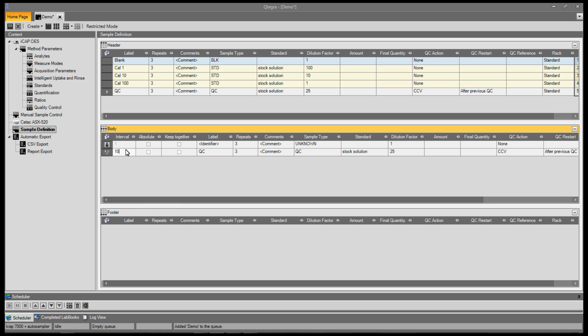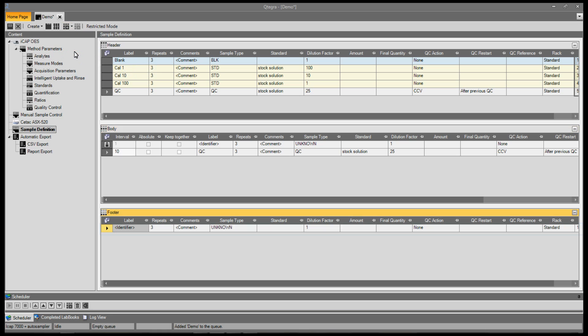Insert the frequency of analysis. In this case, a QC sample will be added into the sample list automatically every 10 samples.